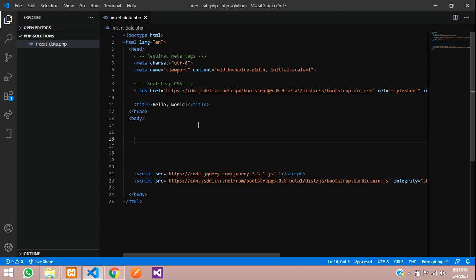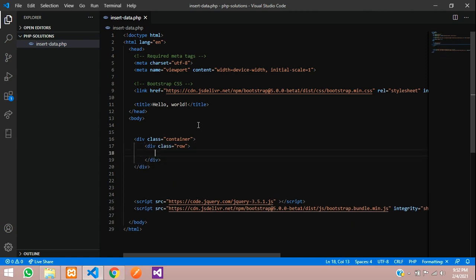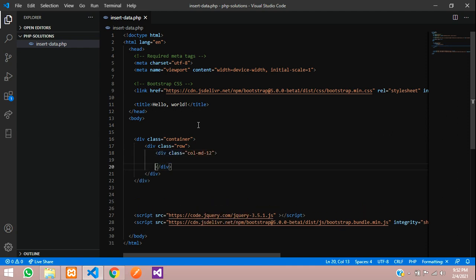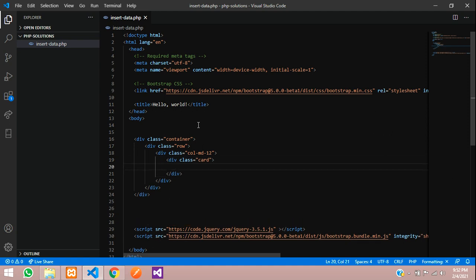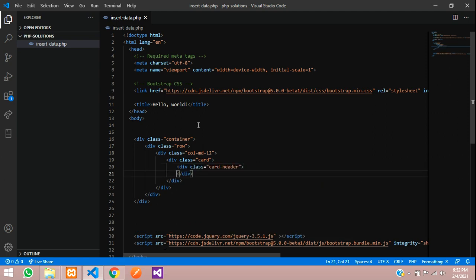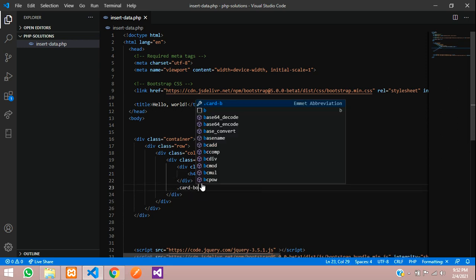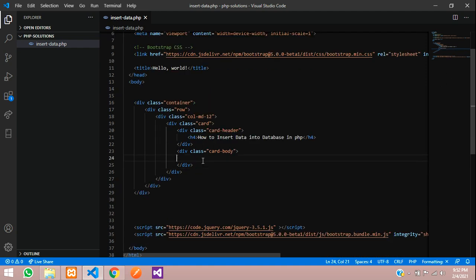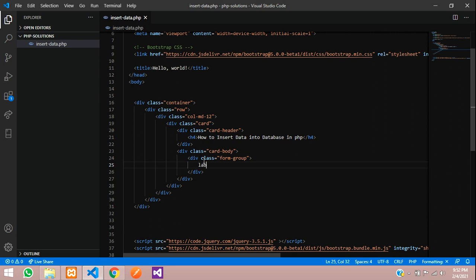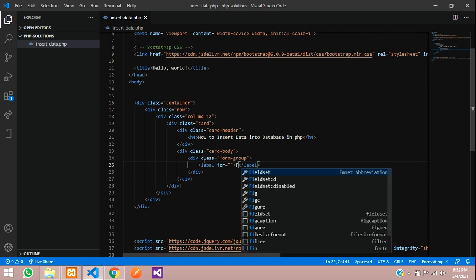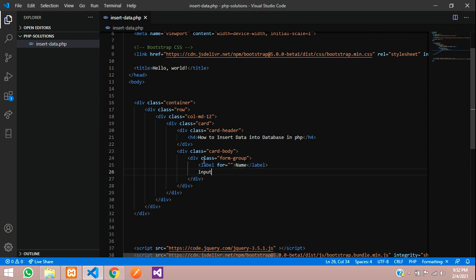Now let's start the code to insert the data. If you know Bootstrap, let's continue. Create one container, a simple row, then column md-12, a simple card, and a card header where you call an h4 tag: 'How to insert data into database in PHP.' Let's create the form design using card body. Here you need to paste all the form input tags, so let's get a form group with a label.